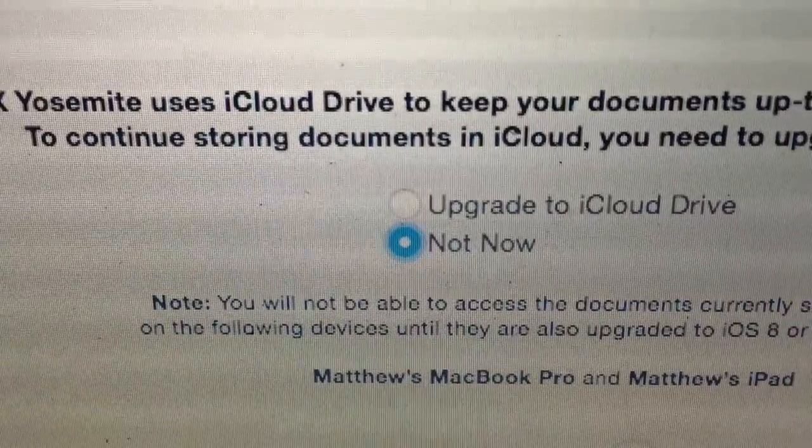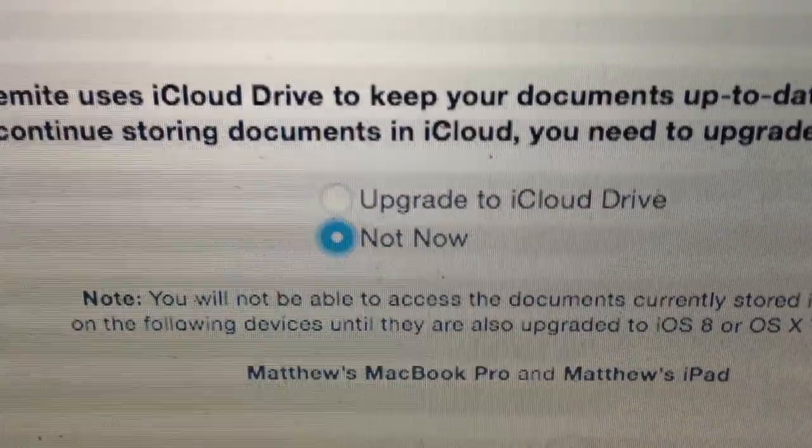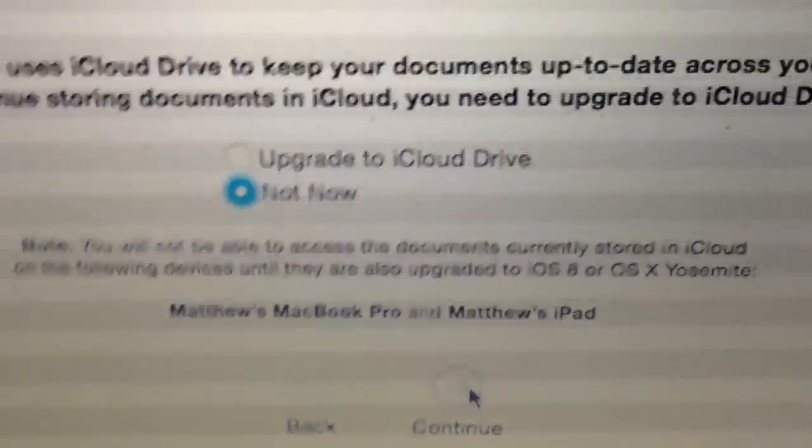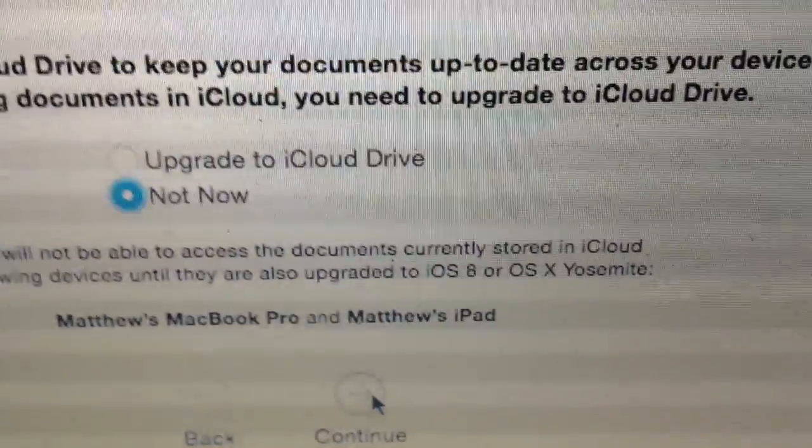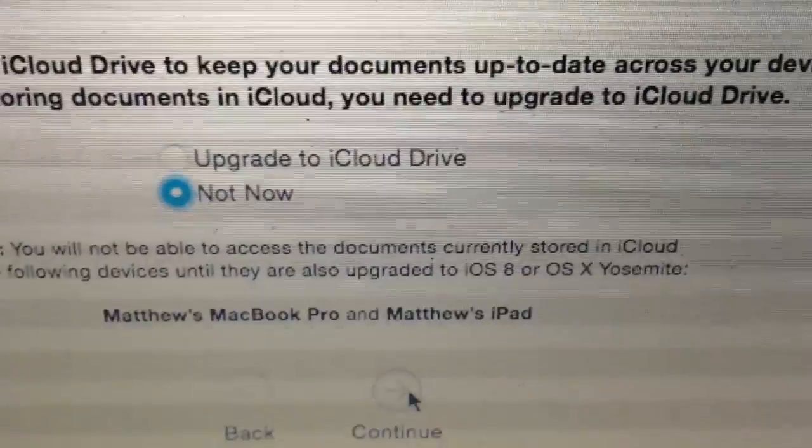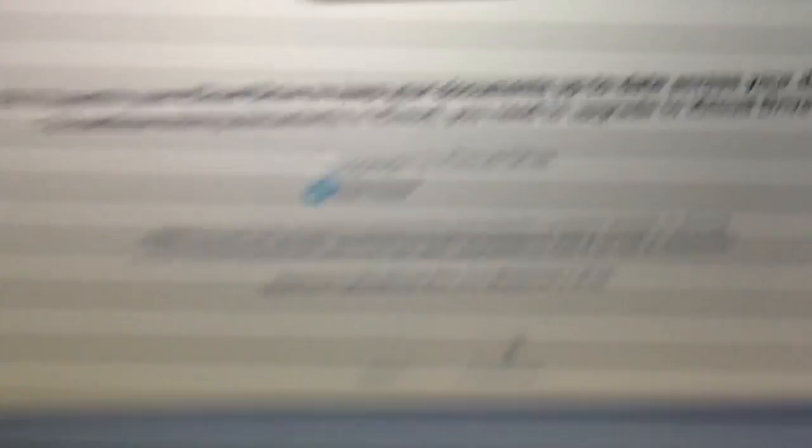iCloud Drive — OK, it's just saying that I don't want to upgrade. Look at that radio button — that looks really cool. It's just saying that because this information hasn't been synced yet, since upgrading to Yosemite, I won't be able to use iCloud Drive on my iPad, my iPad mini, or my MacBook Pro. I'm aware of that, so not now — don't want to upgrade.